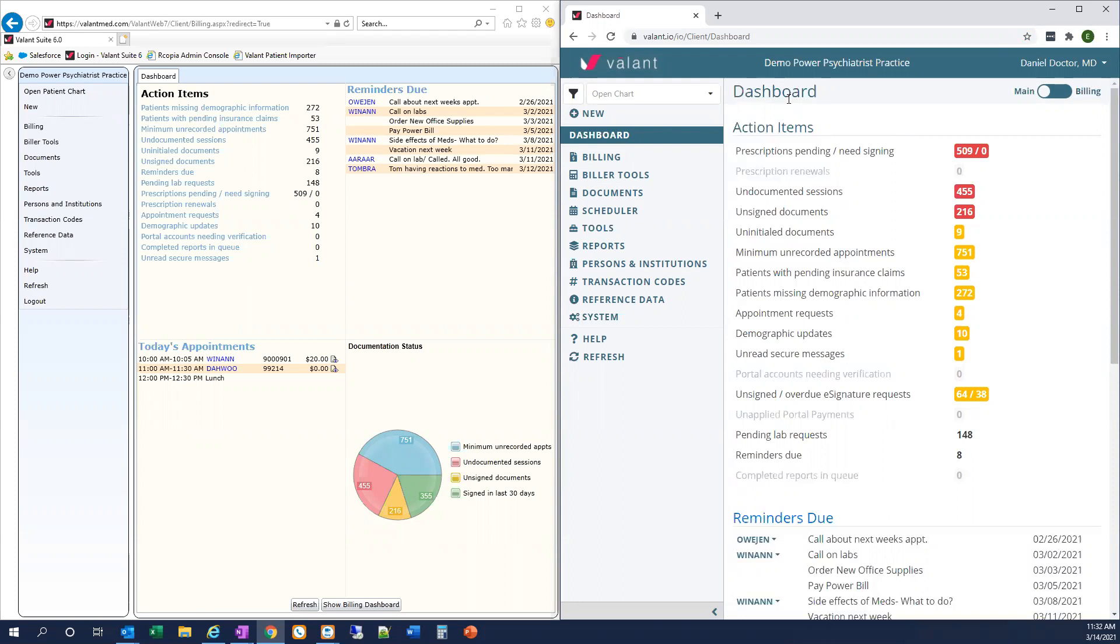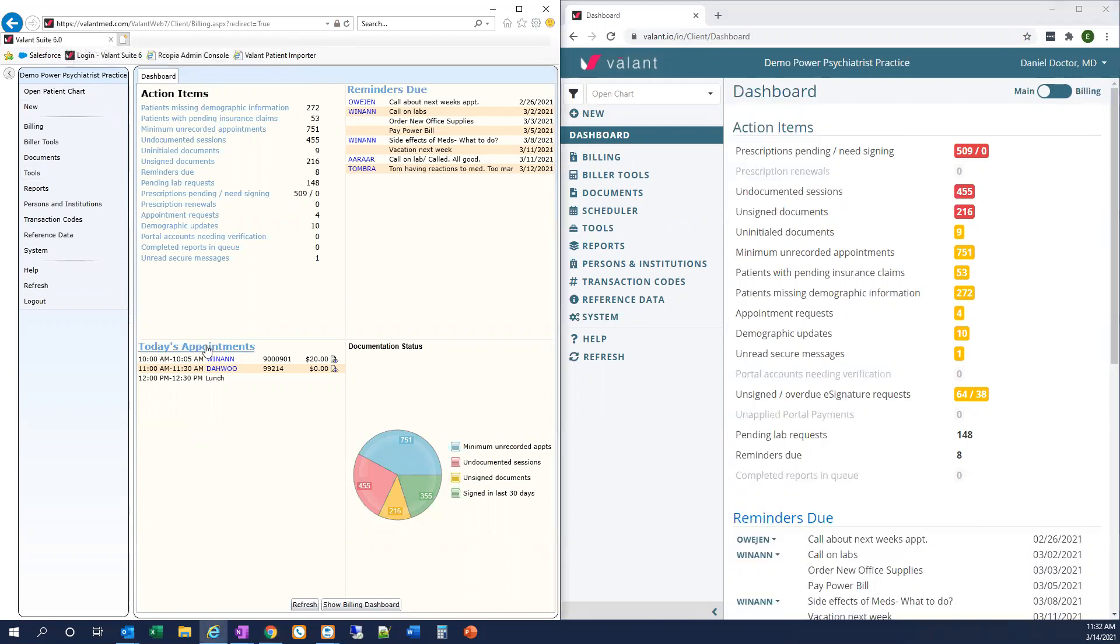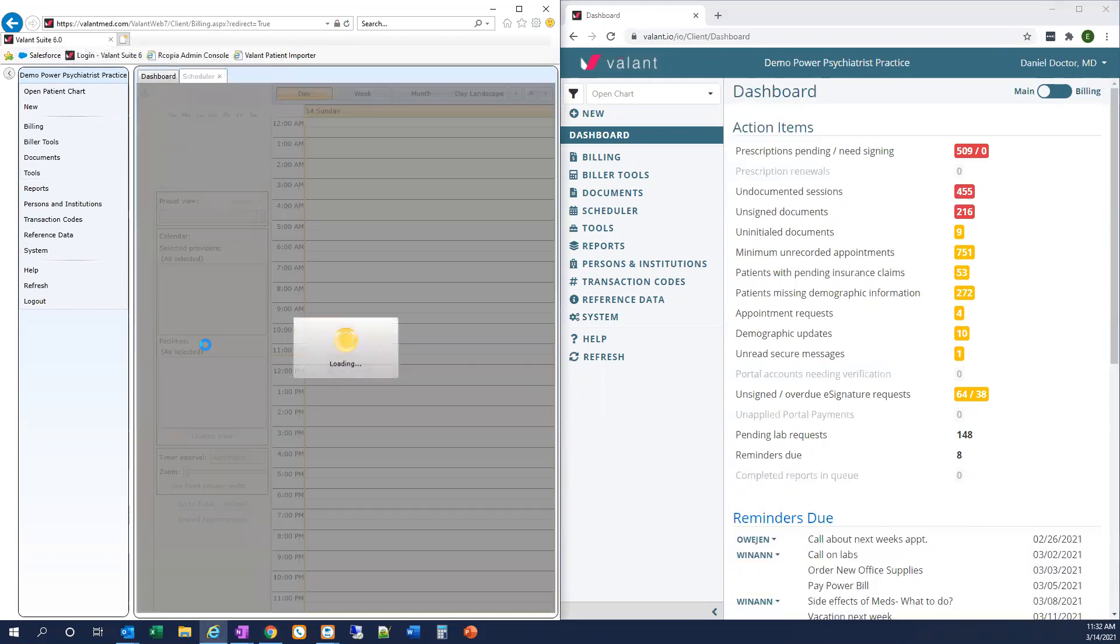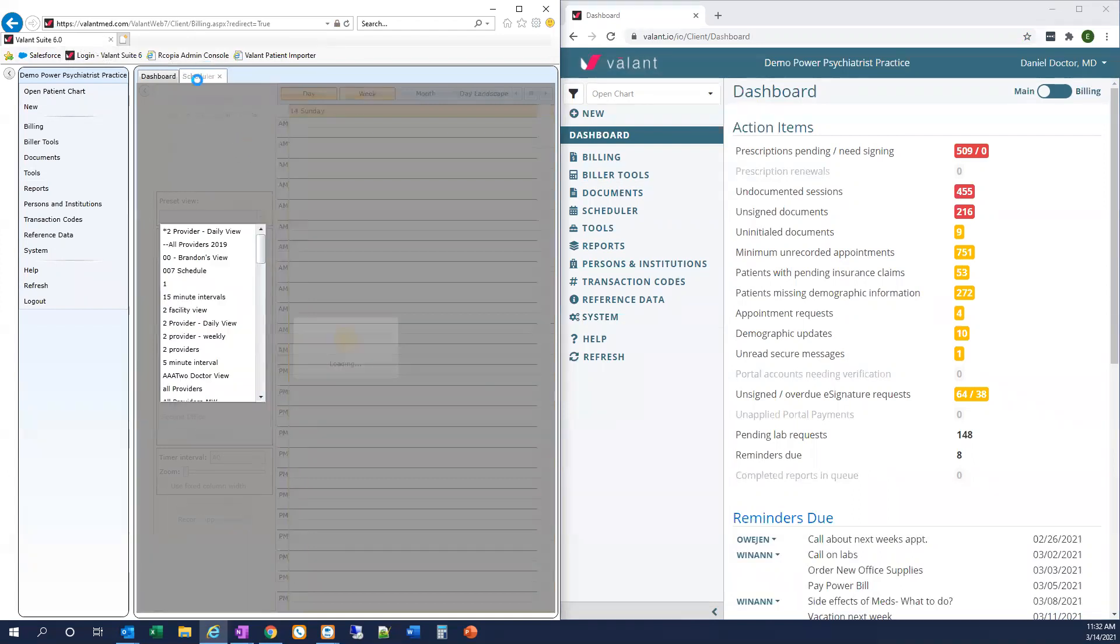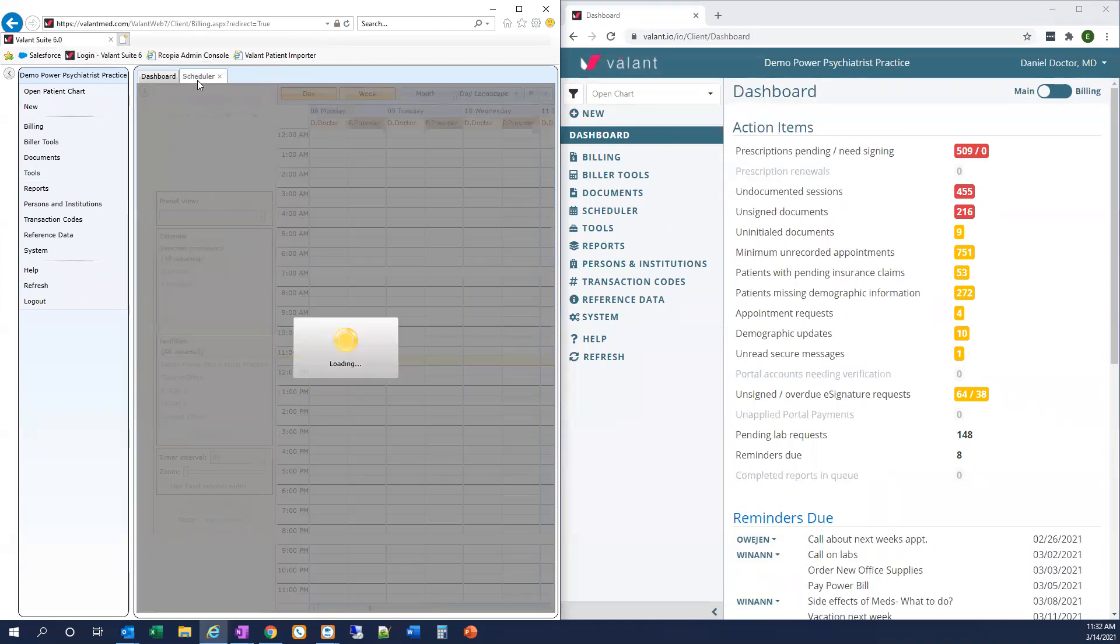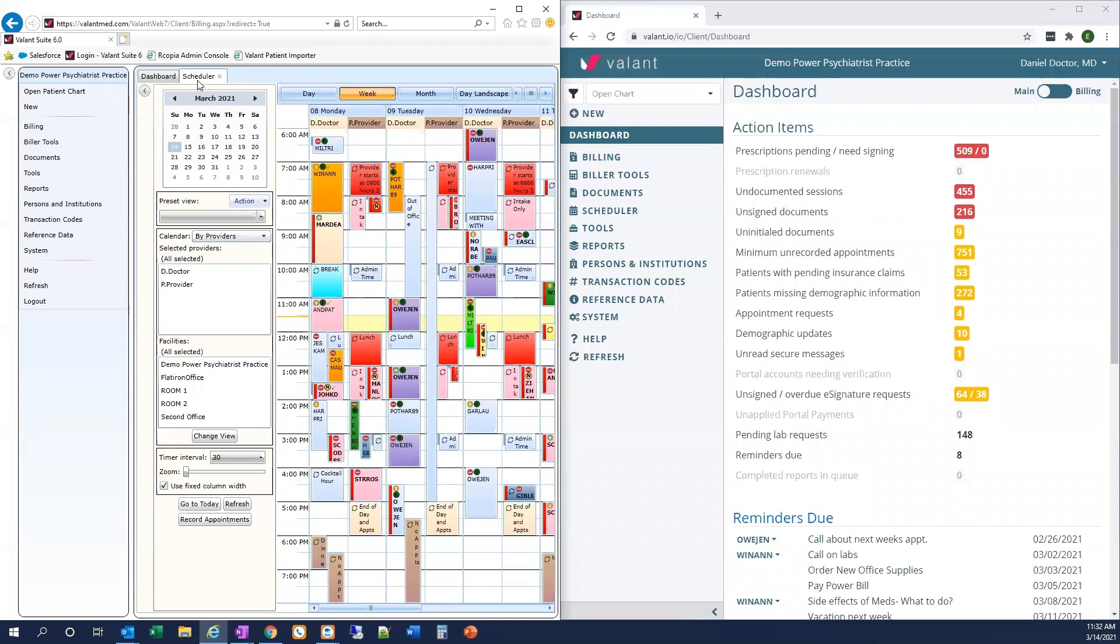There are a few differences when it comes to navigating the EMR that I want to make note of. In Private Practice Suite, as we navigate through the system, we're opening embedded tabs within one browser tab. You see, if I click on today's appointments, I now have the scheduler tab open within the EMR, but I still have just one tab open in my browser.